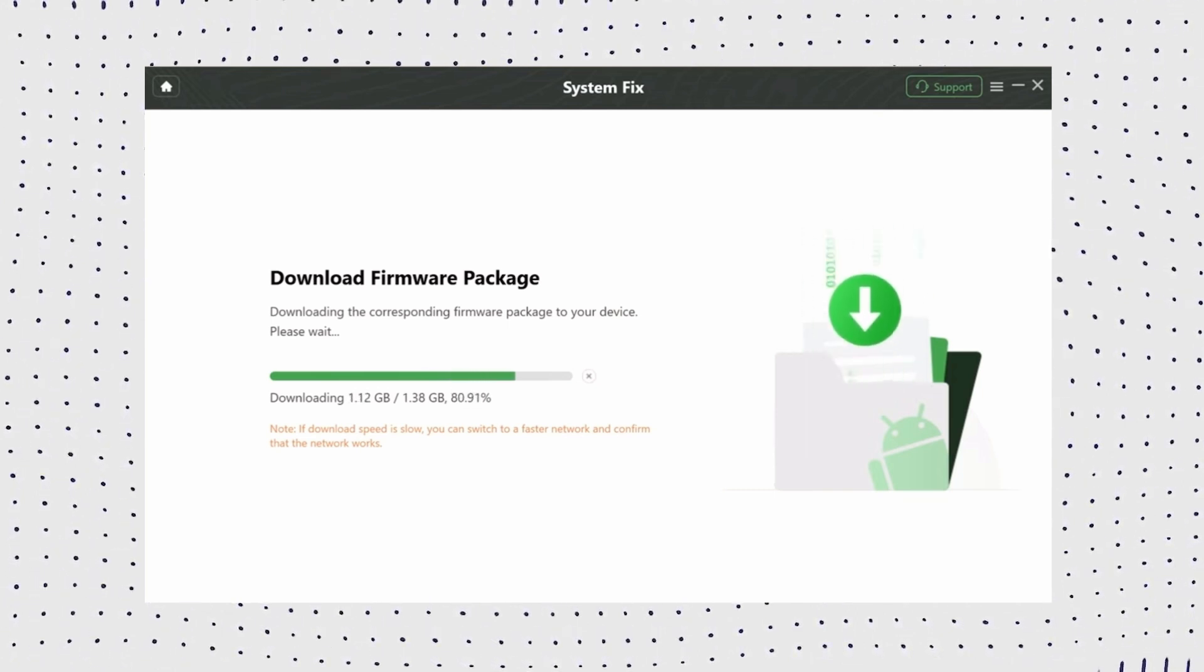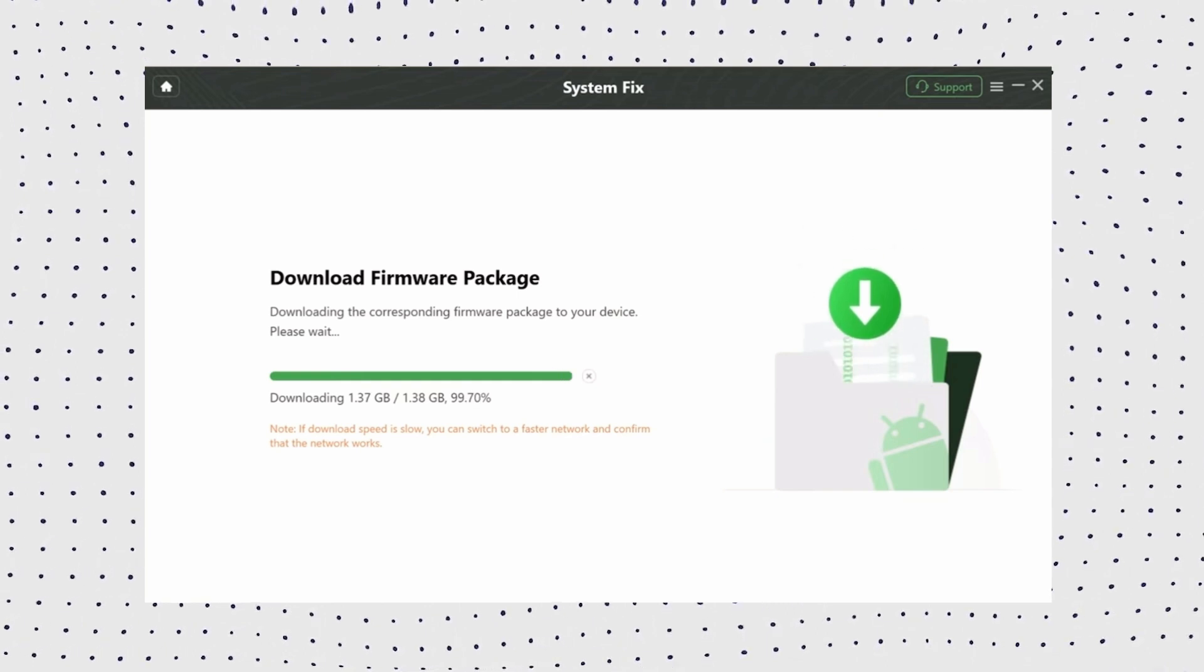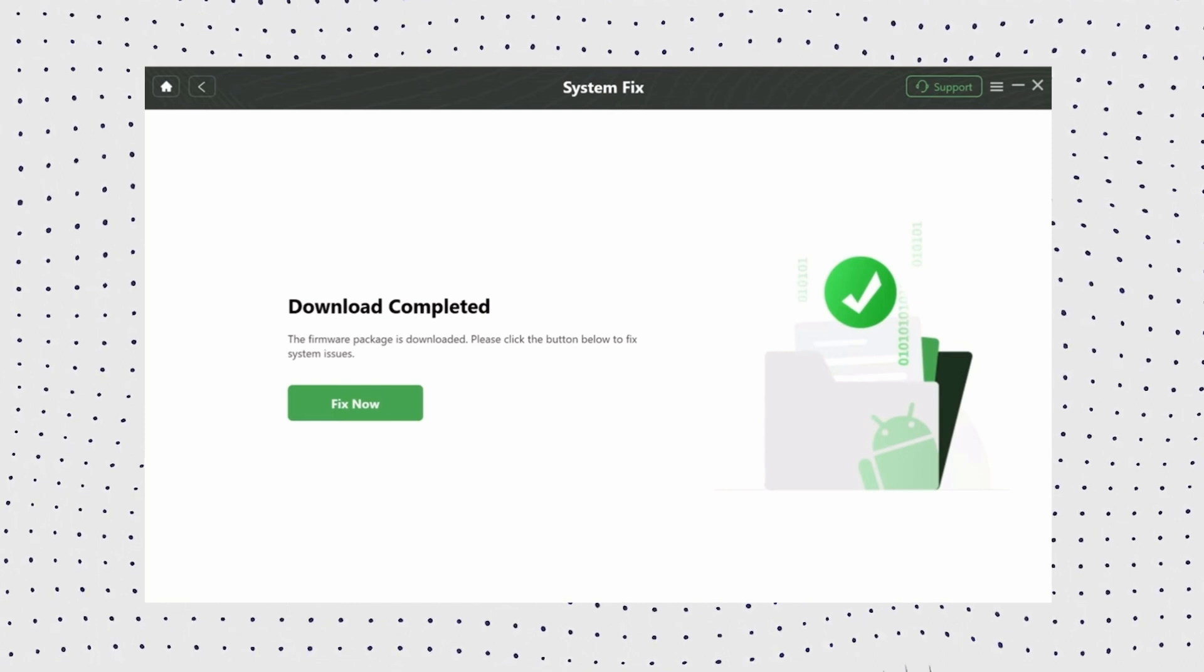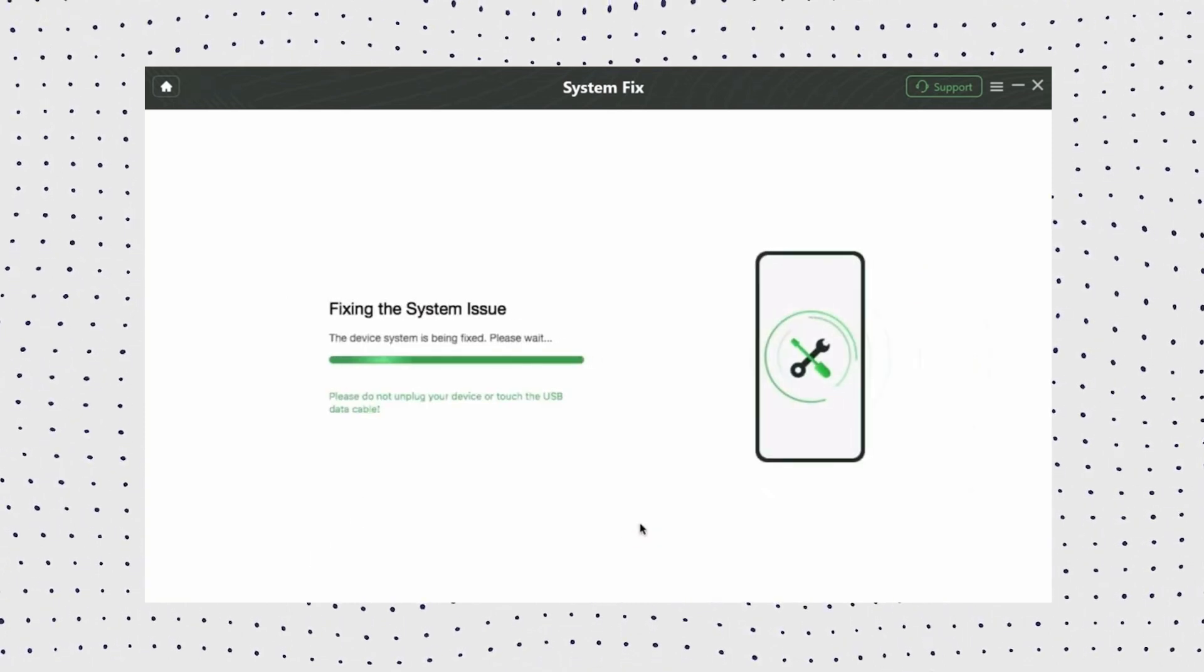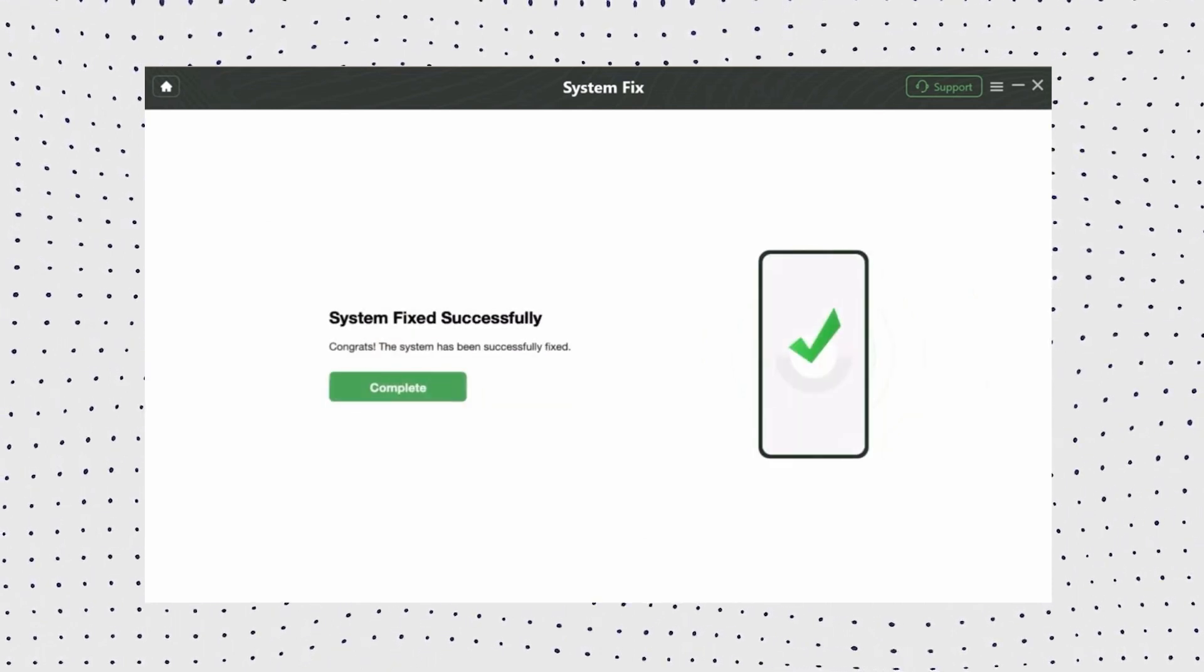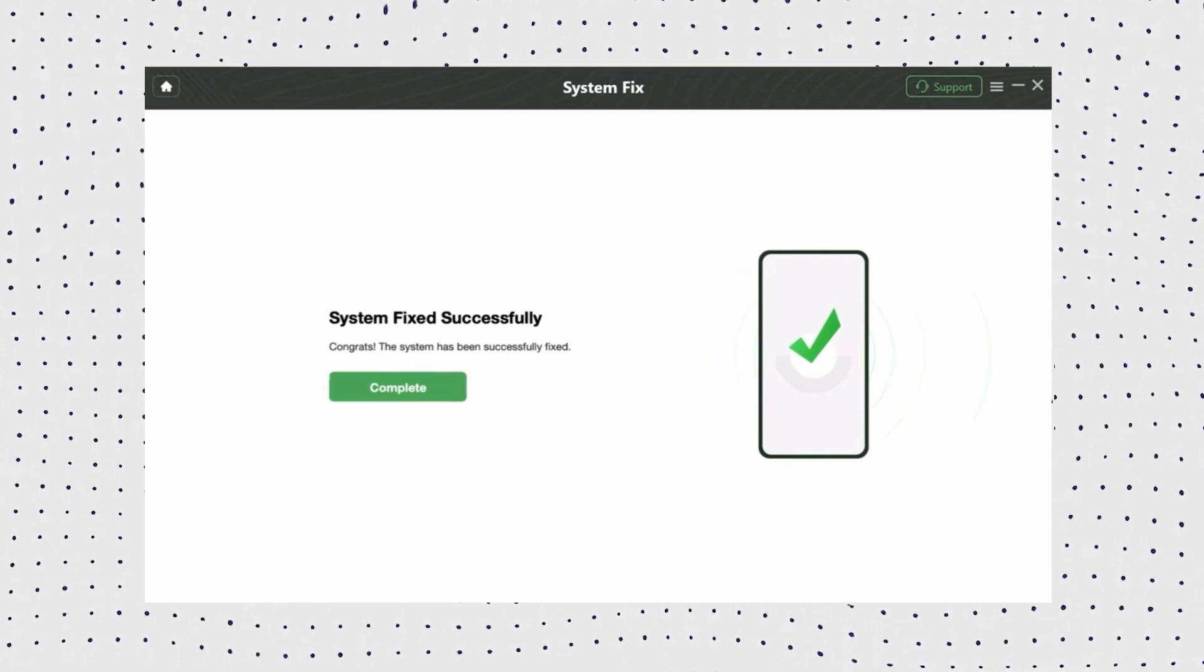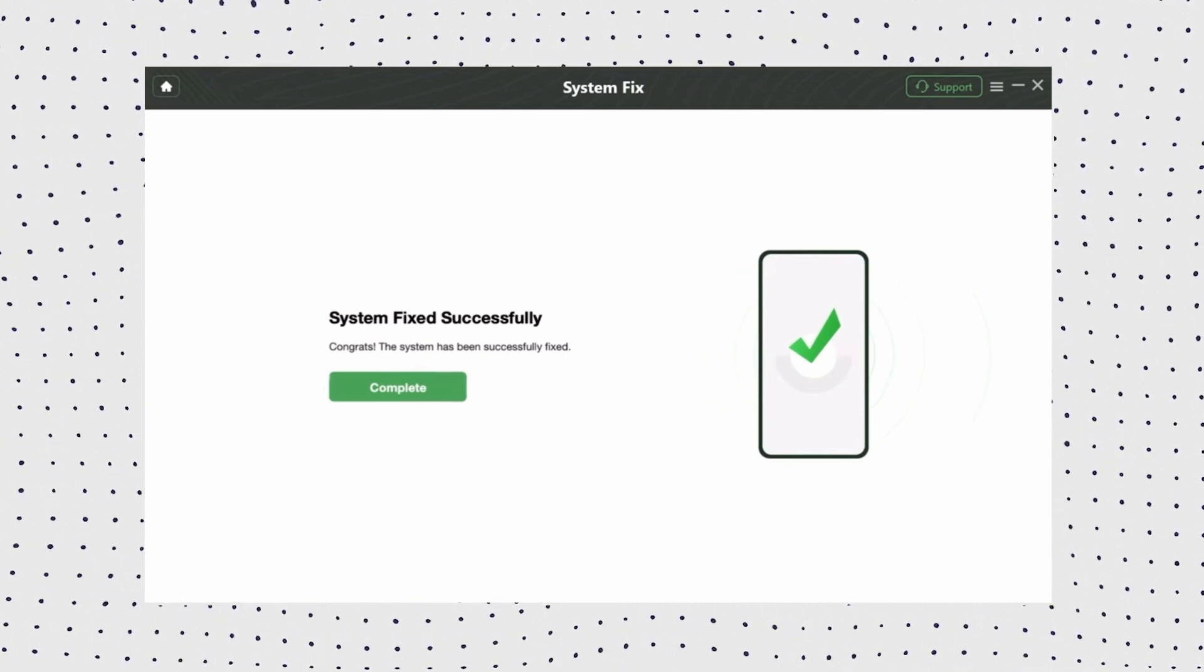Once the download is complete, click on fix now button. Put your device in download mode according to instruction. Then click on the next button. Now DroidKit will automatically start repairing your Android. Now please wait for a few moments. After the repair process is completed, your Android device will reboot and your frozen Samsung tablet will be able to turn off and open normally and continue to be used.